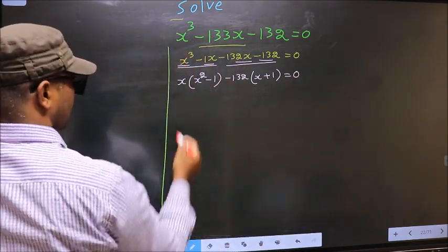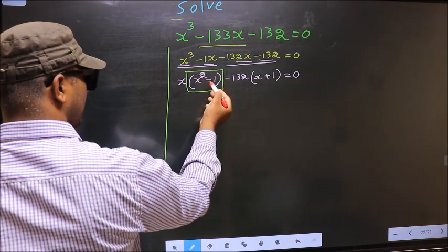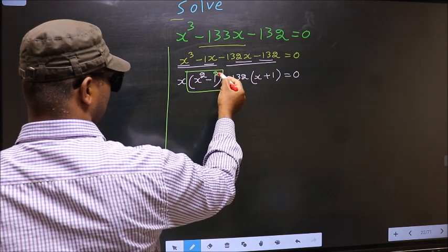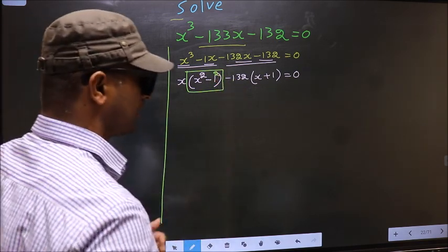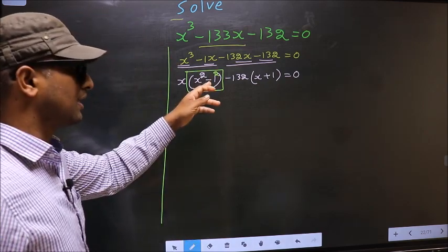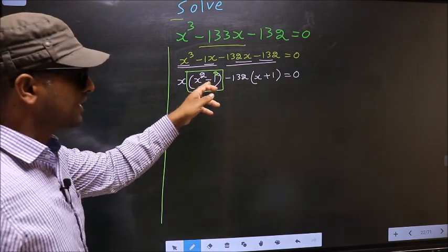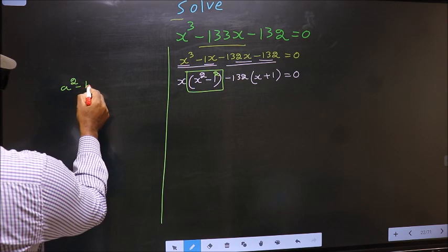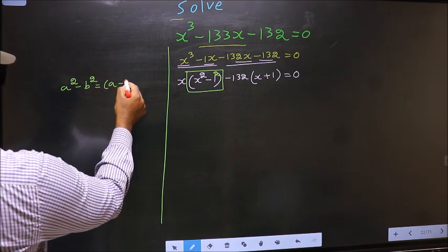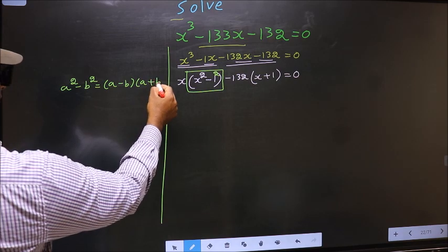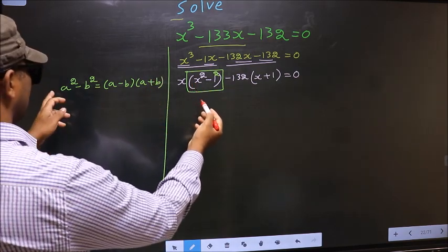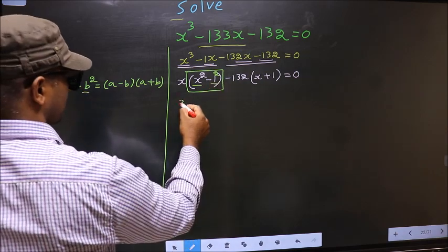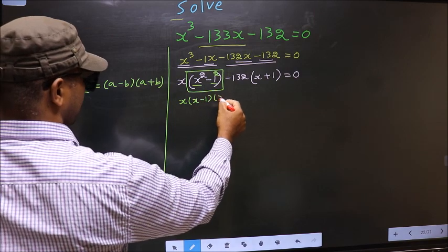Now observe this. Here you have x squared minus 1 squared. On 1, even if I put the square it makes no difference. The reason is that now I can apply the formula a squared minus b squared equals a minus b times a plus b. So with a equal to x and b equal to 1, this becomes x minus 1 times x plus 1.